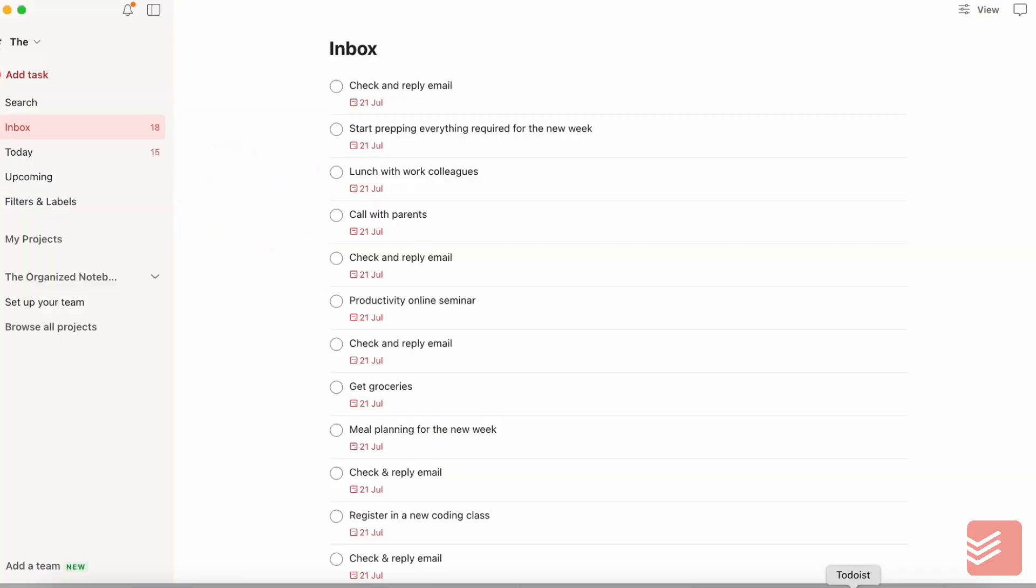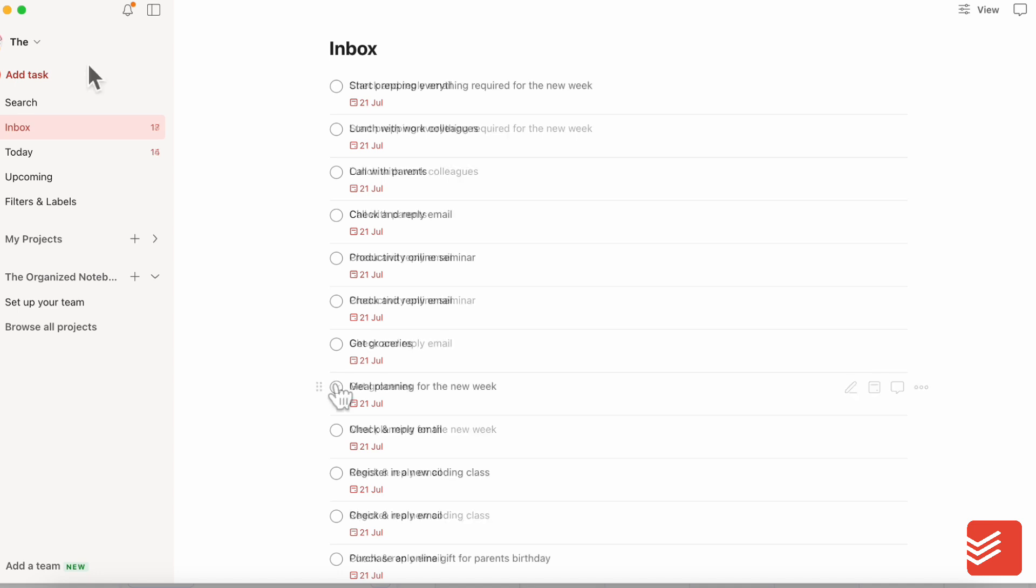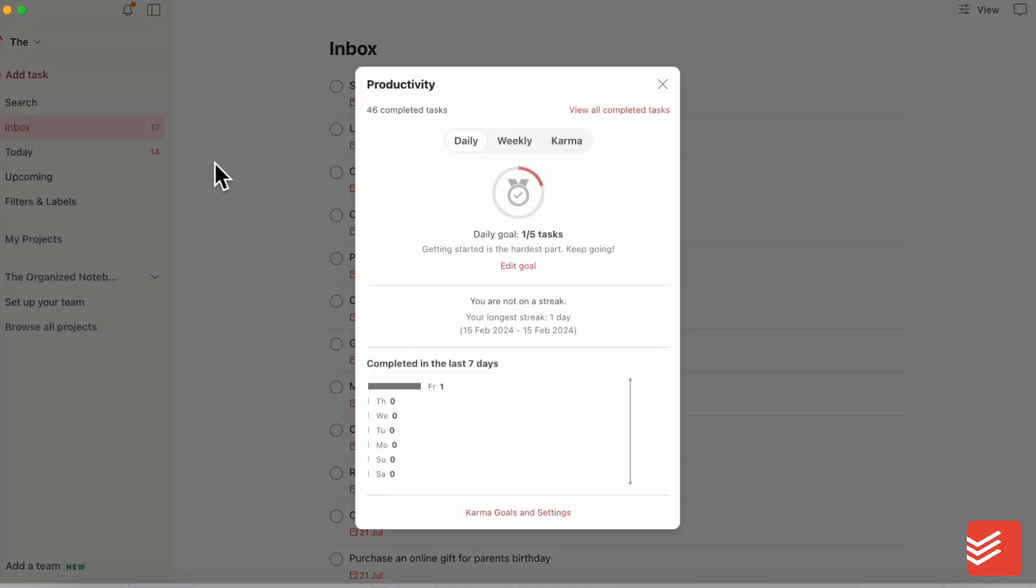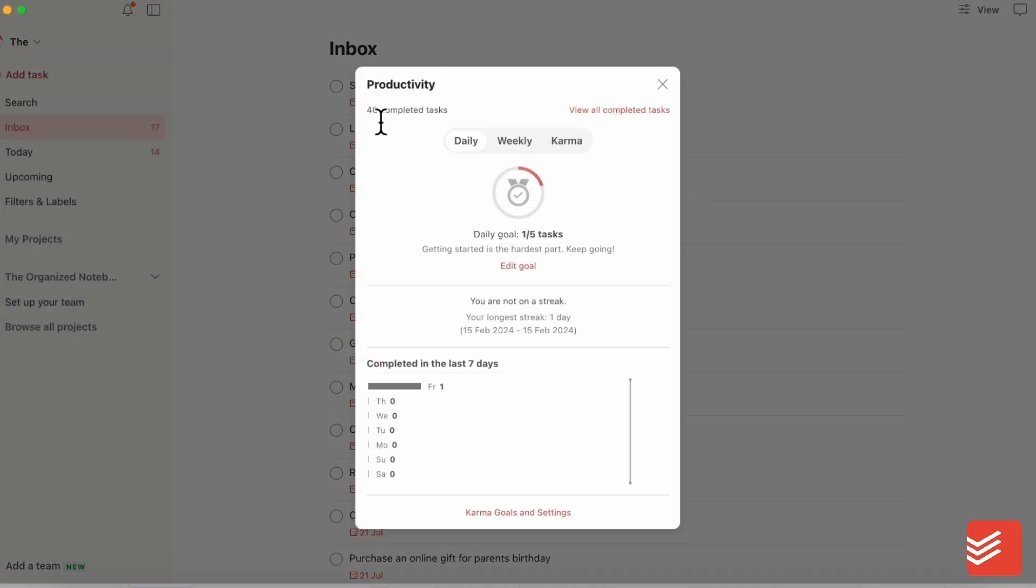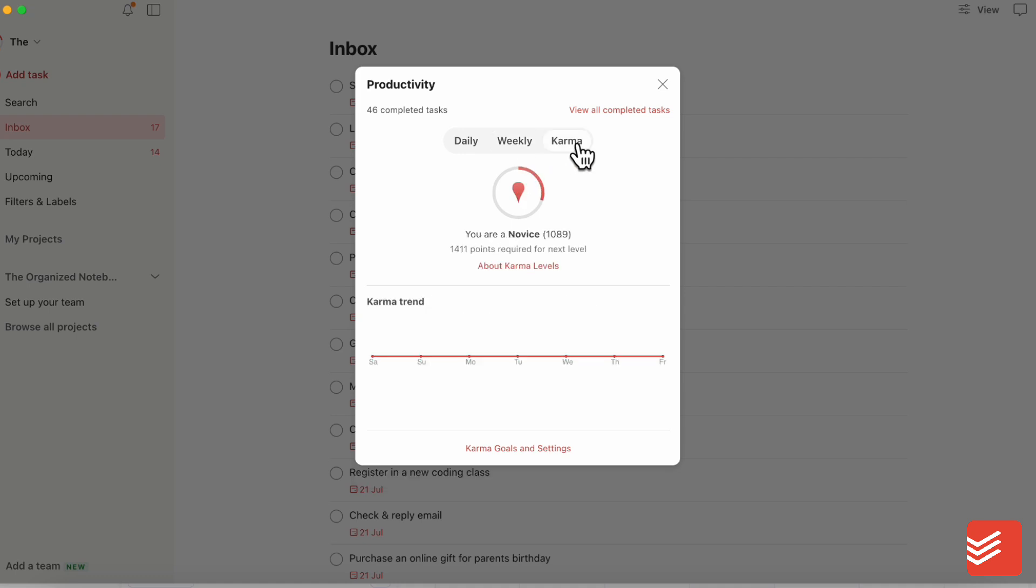If we go over to Todoist, one thing that's really good about Todoist is that it has this thing called karma points. So the more tasks that you complete, your score goes up here and you can say that 46 completed tasks weekly, karma,